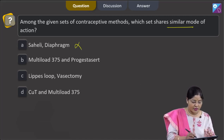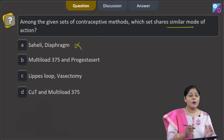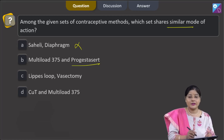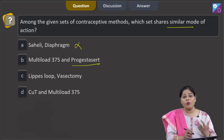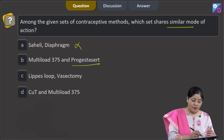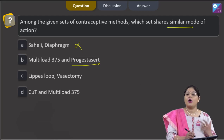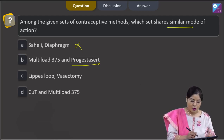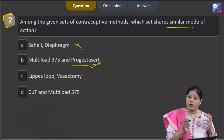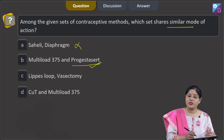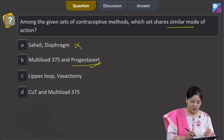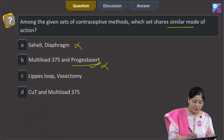Second option: multiload 375 and Progestasert. Multiload 375 is a copper-releasing IUD while Progestasert is a hormone-releasing IUD. Copper-releasing IUDs release copper ions which suppress sperm motility and fertilizing capacity, while Progestasert contains progesterone and prevents implantation. So this cannot be a correct answer.